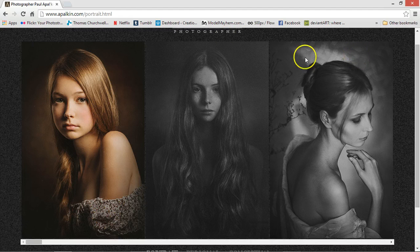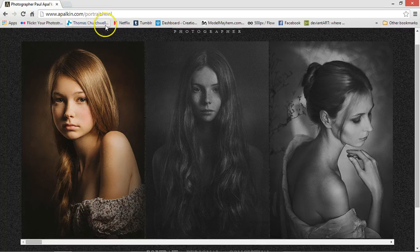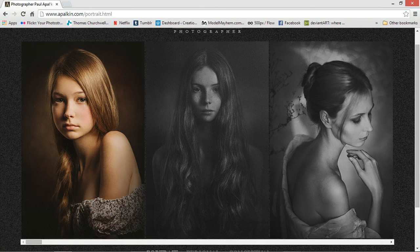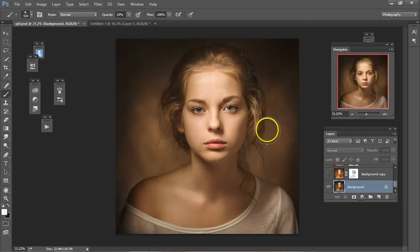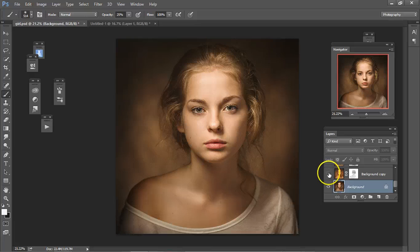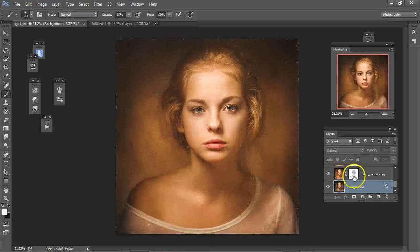So this is his website if you want to go and check out some of his work. Now, I started with his photograph, and then I chose Topaz Impressions Cezanne.